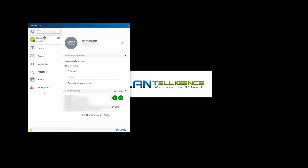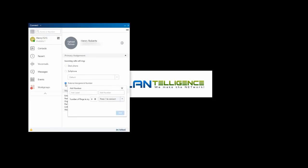When I click my name, if I have a LinkedIn photo that I've associated, it will appear here. I can change from desk phone to soft phone, or I may select an external assignment number.